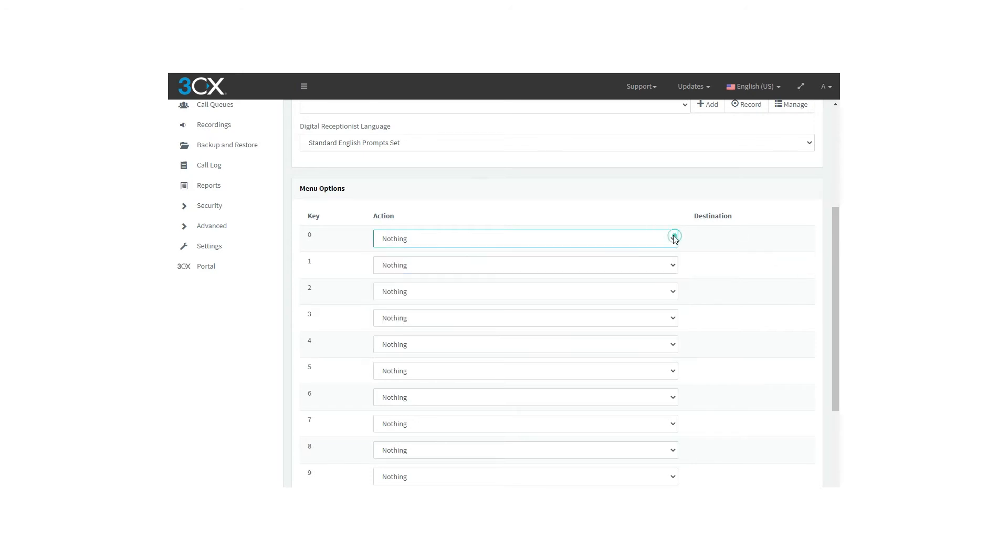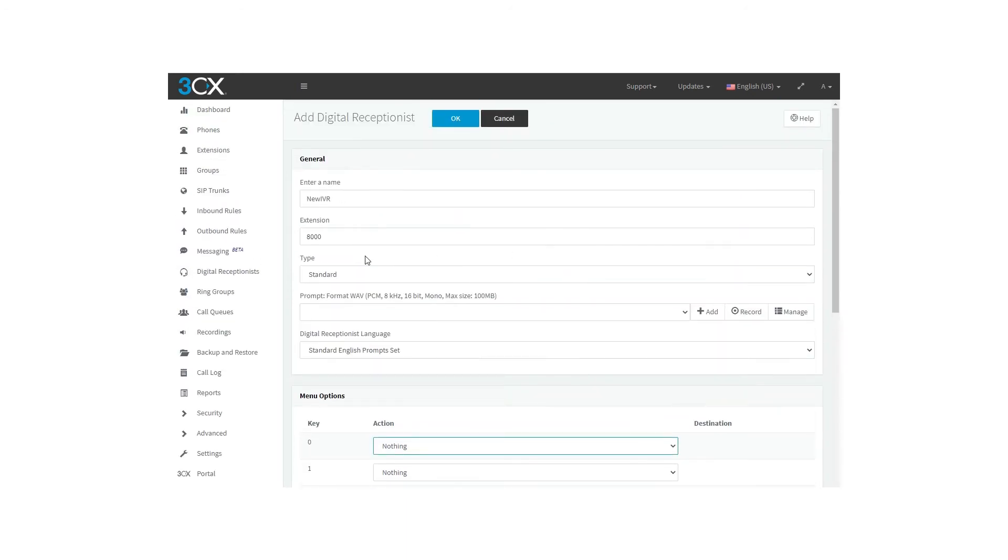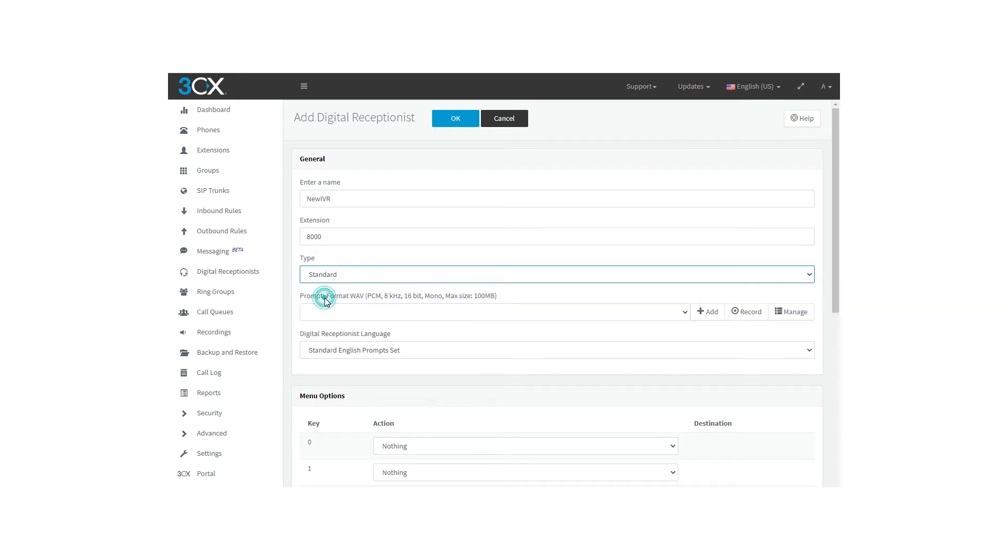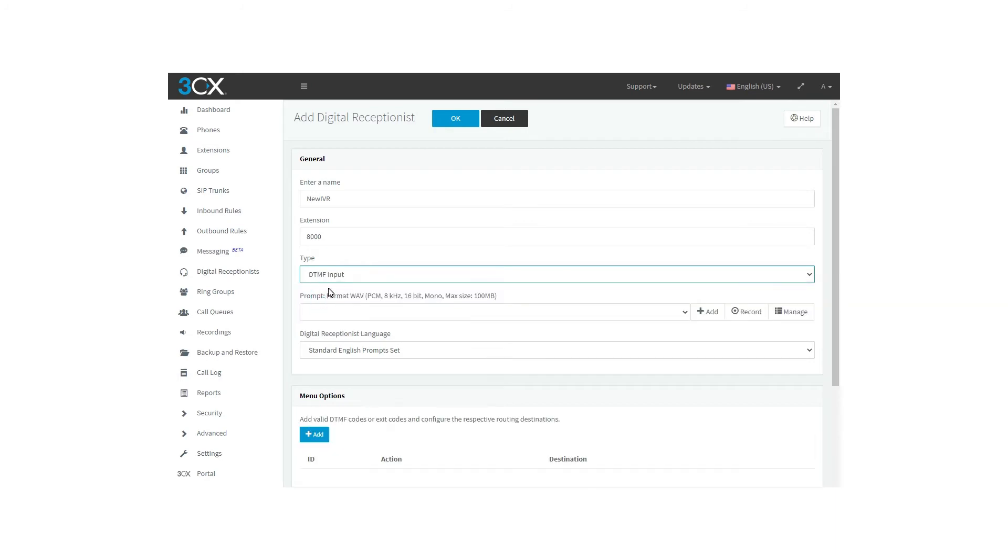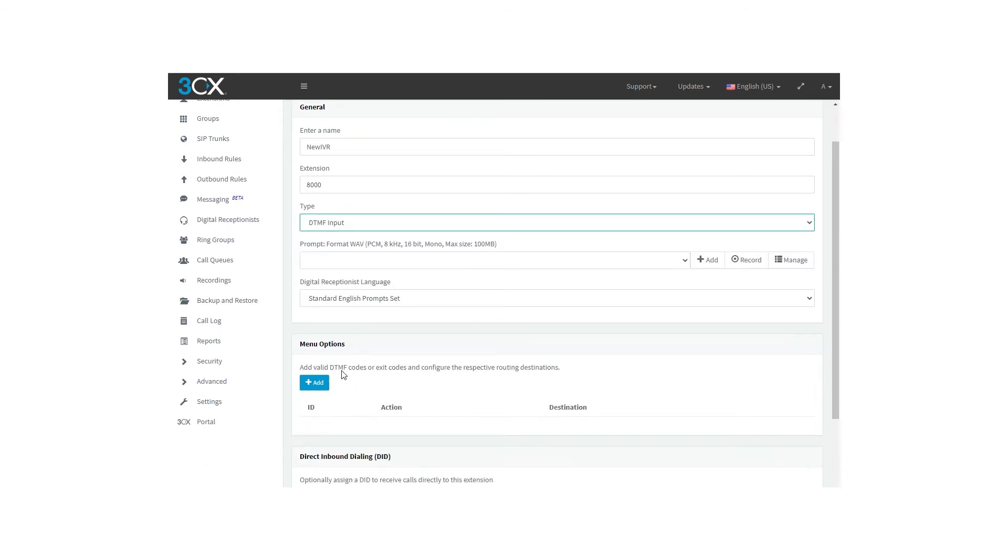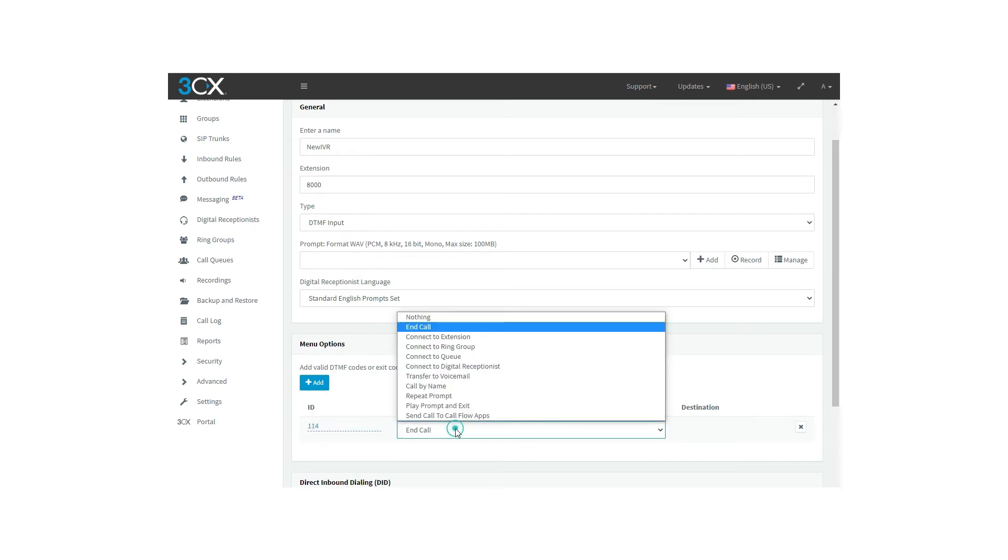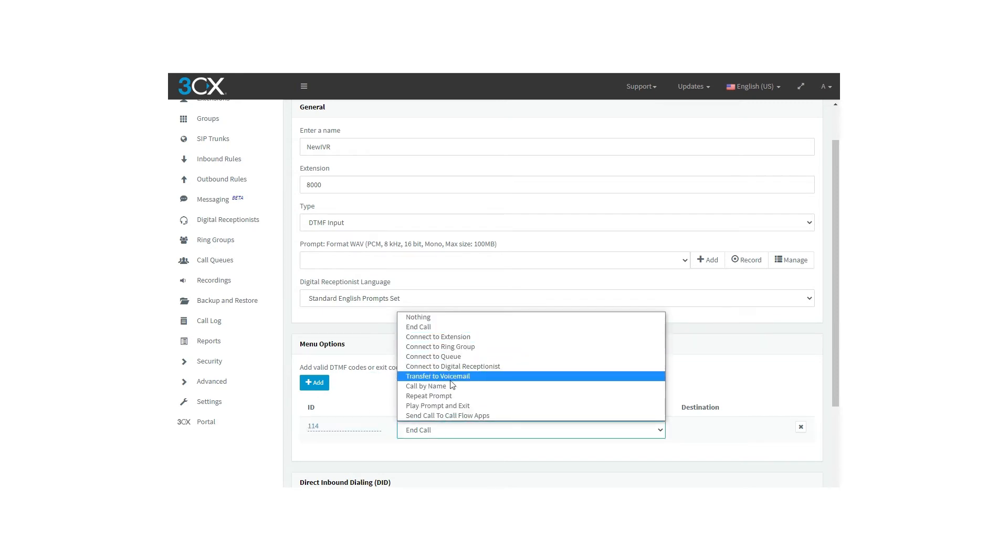The second option is the DTMF input. Set user menu options based on custom DTMF codes with up to nine digits each. This means that you can define the number of options that users must dial to make their choice. As an example, we can have the number option like 114 and select an action to be executed among ten different options. Here you will have the same options available for the standard type.